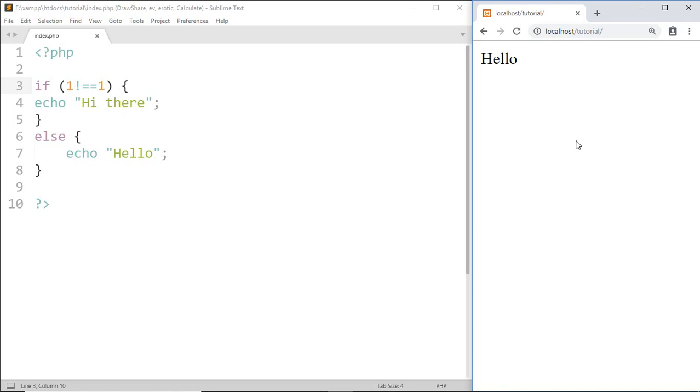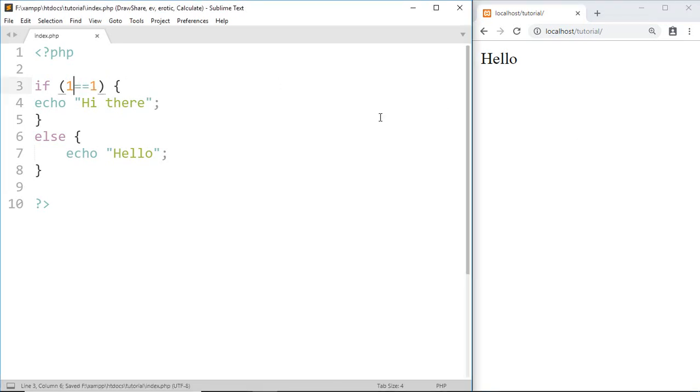But if I say one is equal to one then the condition becomes true and here you got 'hi there'.